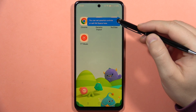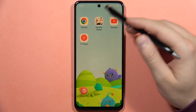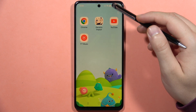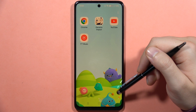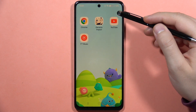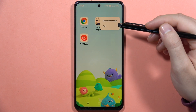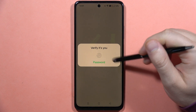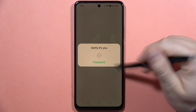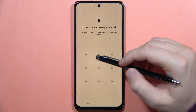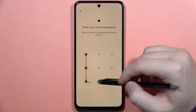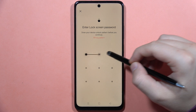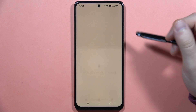As you can see, the Kid Space is now enabled for your kid. If you want to turn it off, just click right here, then tap exit, and you will have to verify with your password — and that's how it looks.